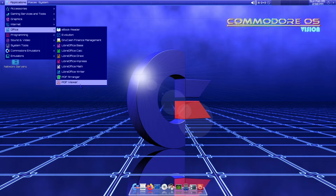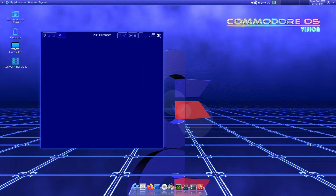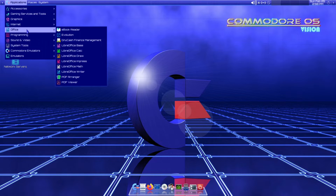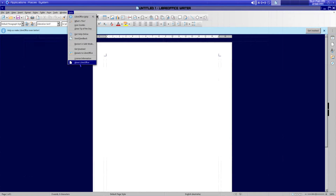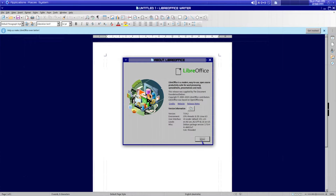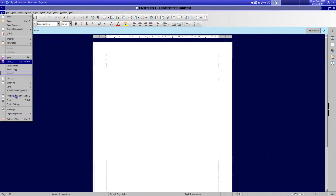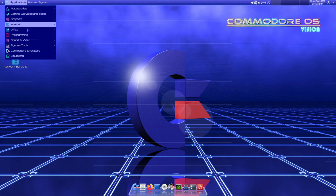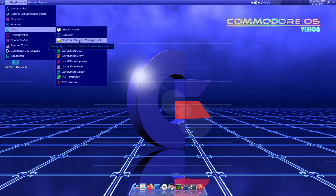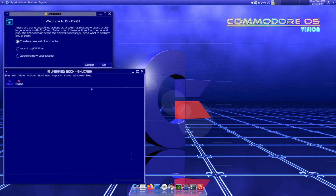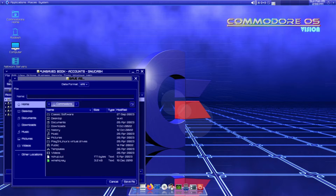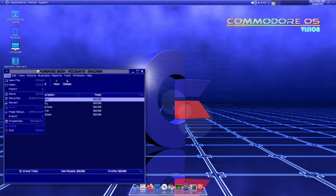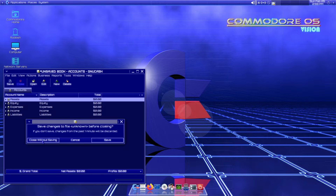Under office we have a PDF arranger and LibreOffice. It's version 7.0.4.2 and not heavily themed, so I'll close that. They also have GnuCash, so if you need to manage accounts you can use that — it's a classic accounts application.